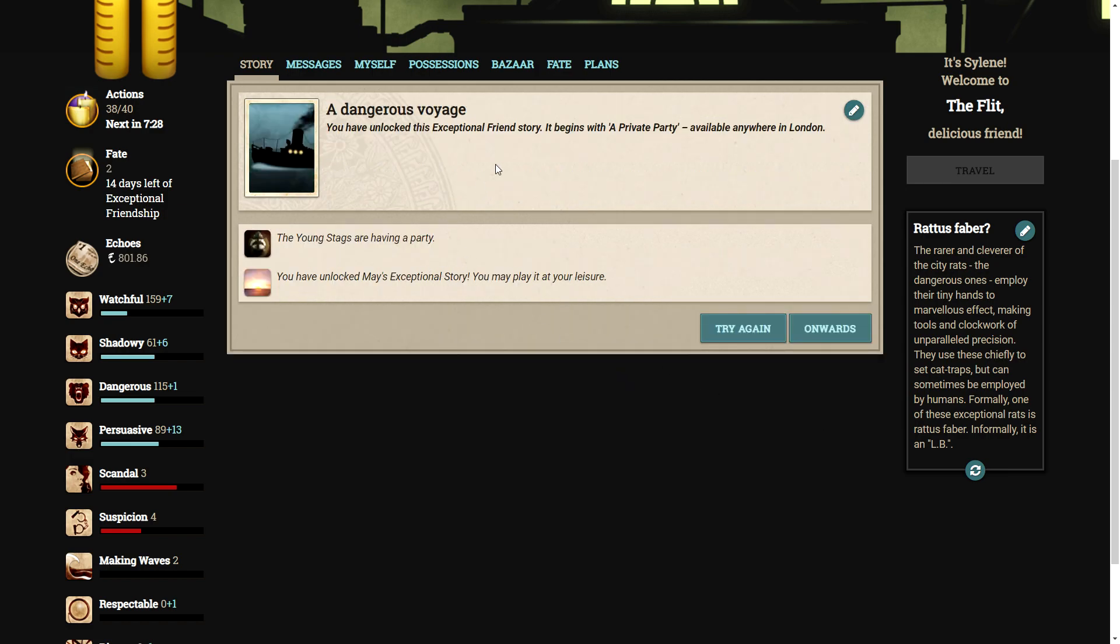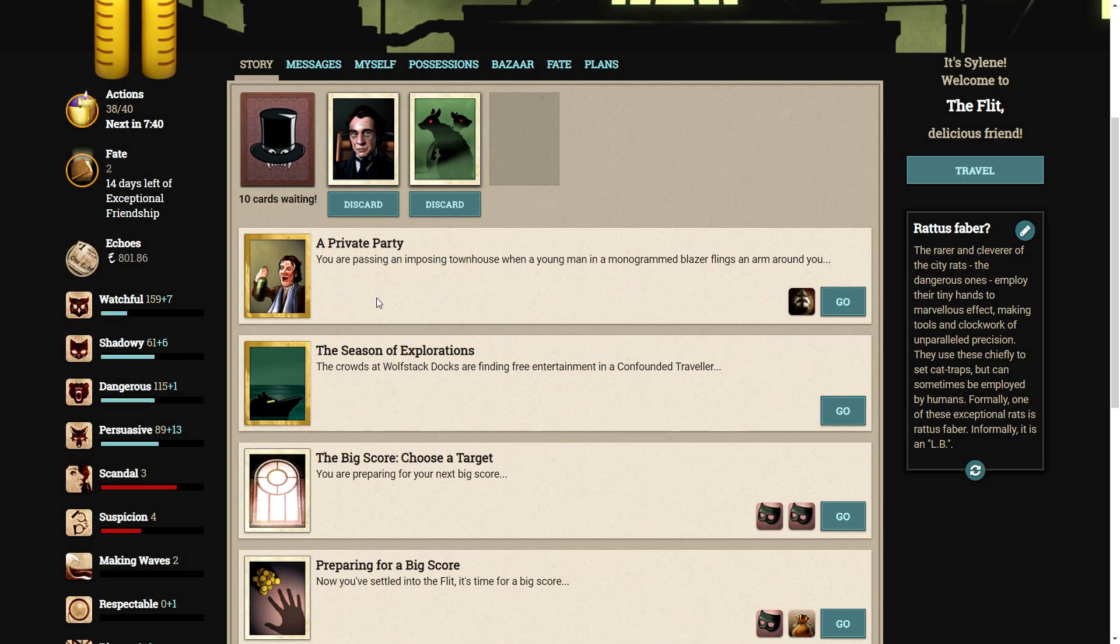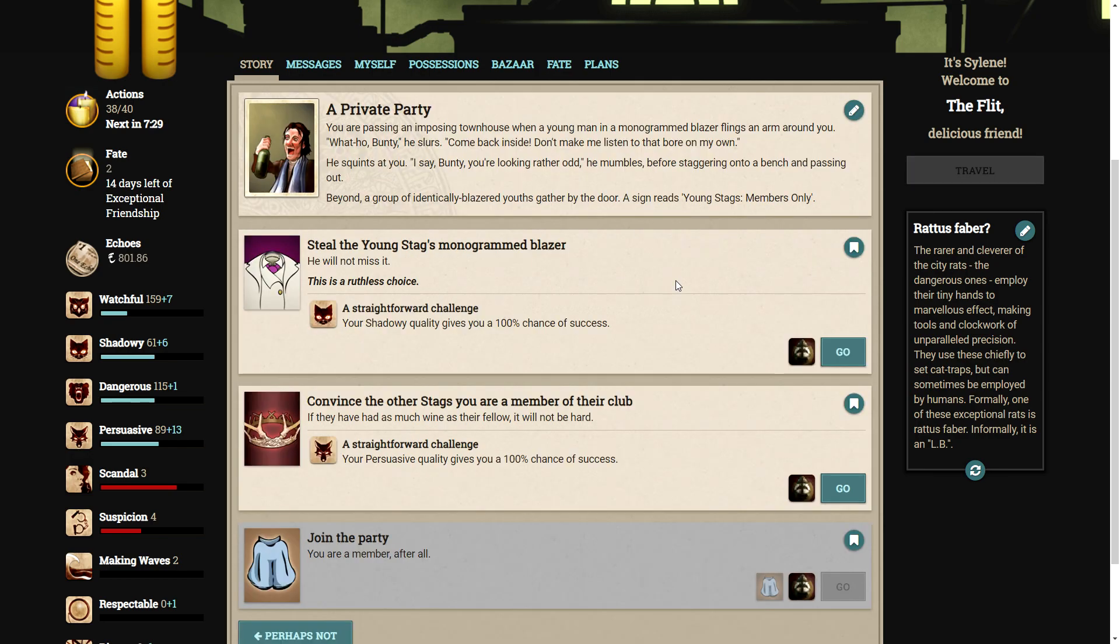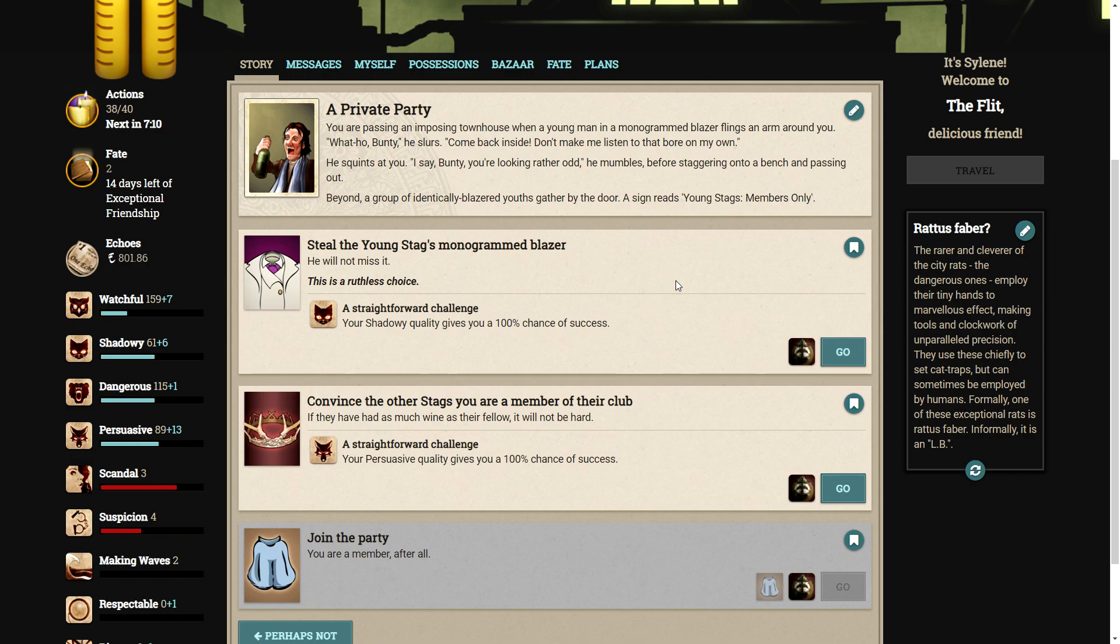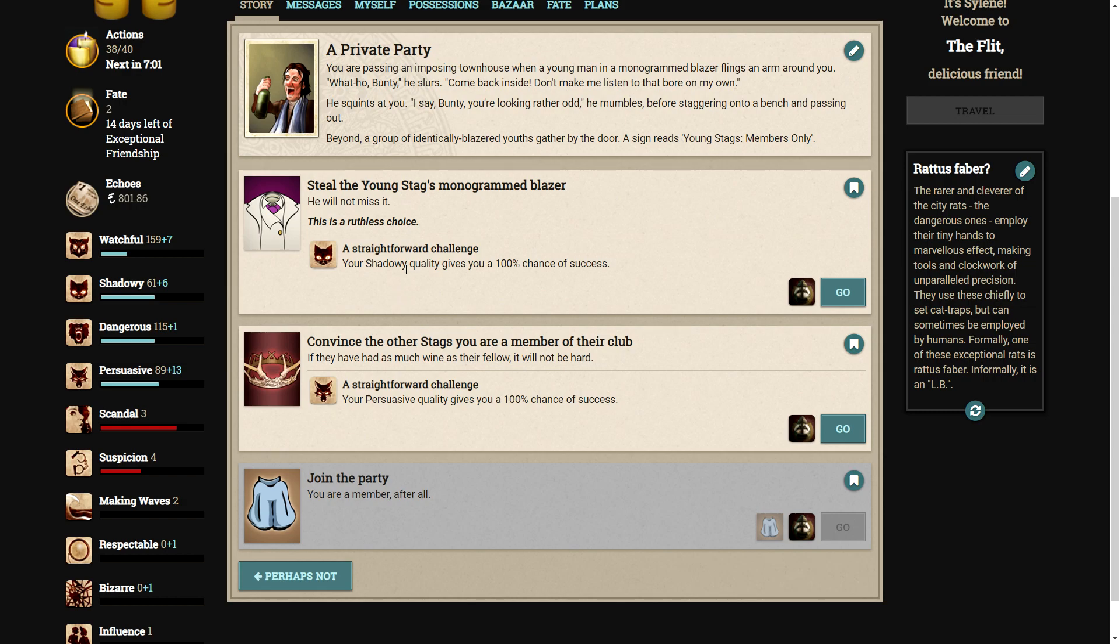We have to go to a private party. Here it is. You are passing an imposing townhouse when a young man in a monogrammed blazer flings an arm around you. What-oh, Bunty, he slurs. Come back inside. Don't make me listen to that bore on my own. He squints at you. I say, Bunty, you're looking rather odd. He mumbles before staggering onto a bench and passing out. Beyond, a group of identically blazered youths gather by the door. A sign reads, Young Stags Members Only. So we can either steal his blazer, it's a ruthless choice, or we can convince the other stags that we're a member of the club. If they've had as much wine as their fellow, it will not be hard.